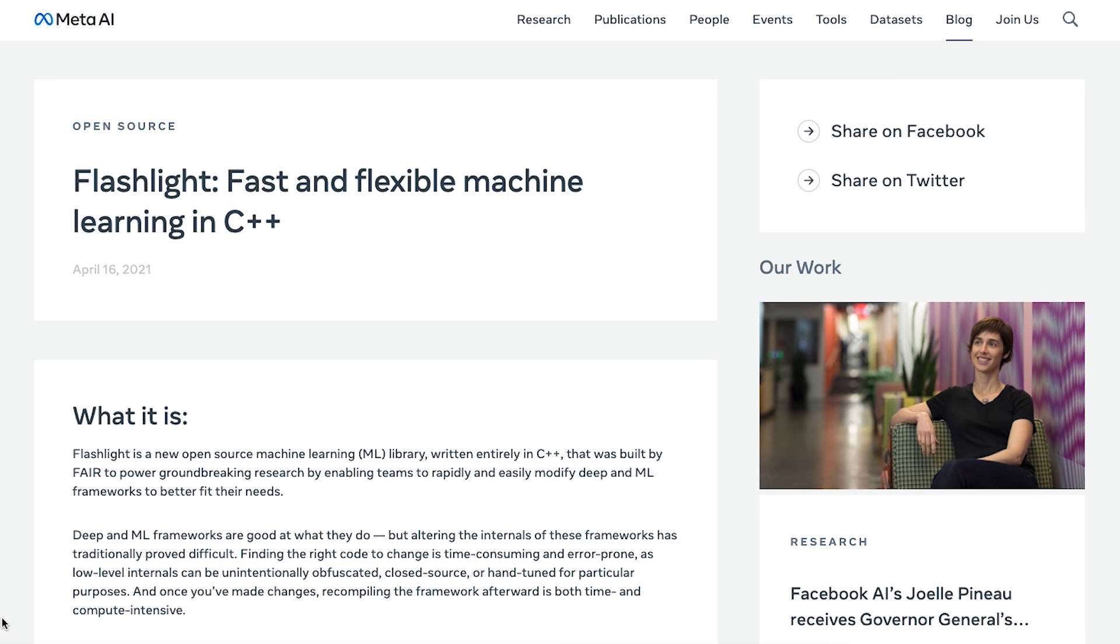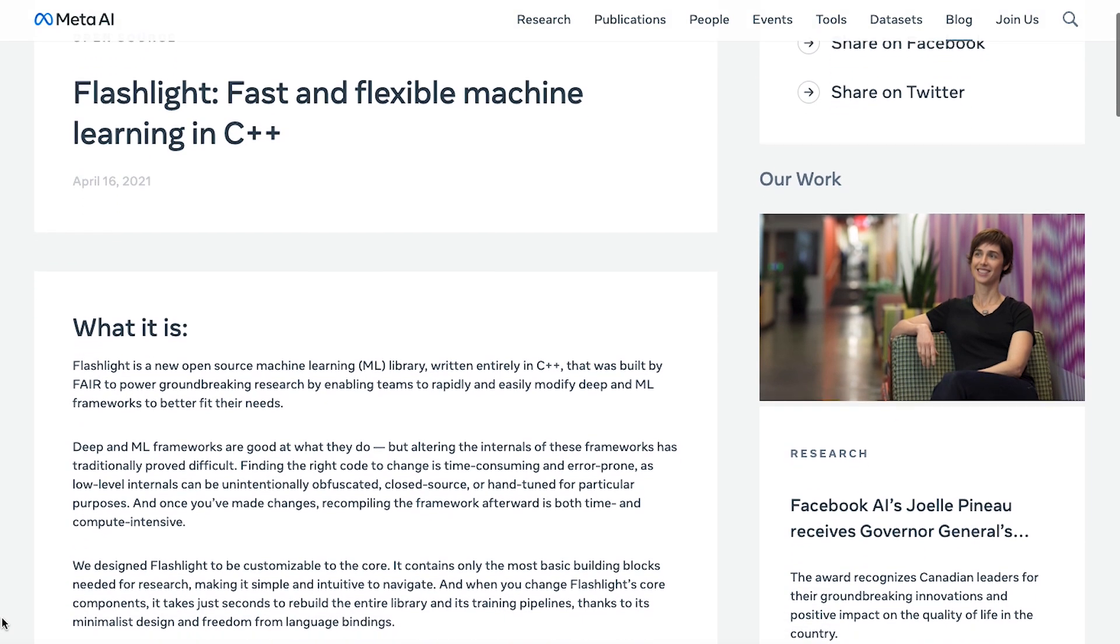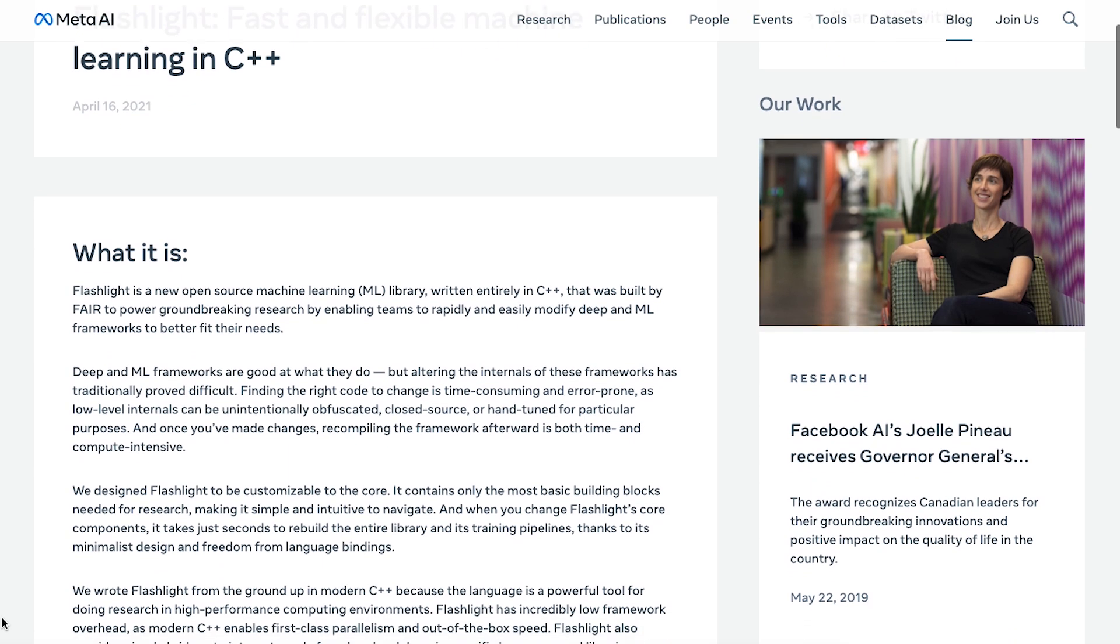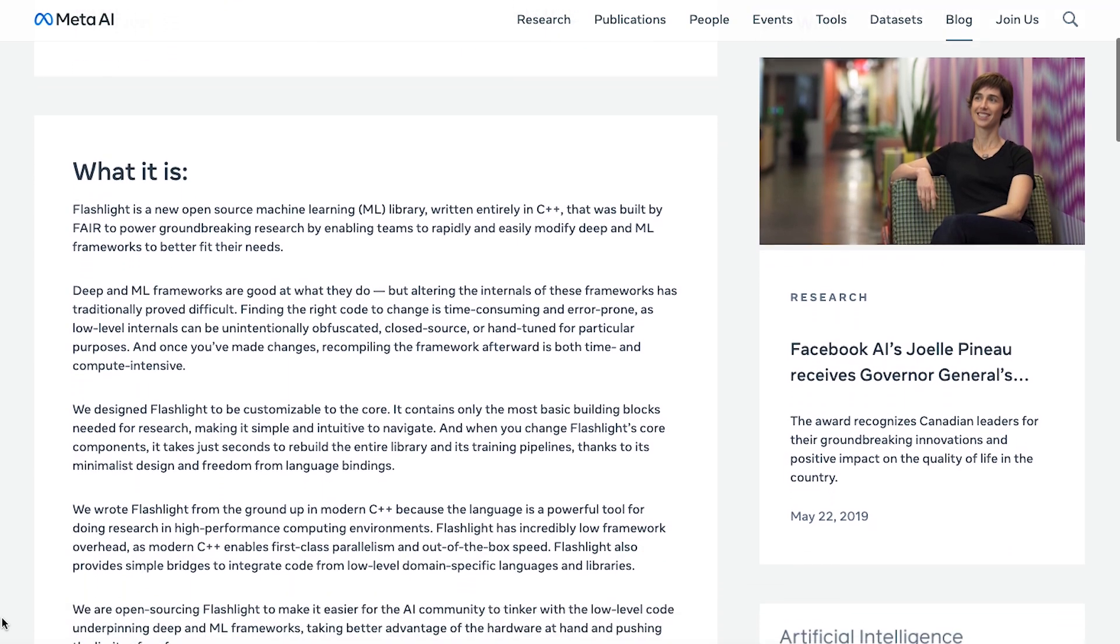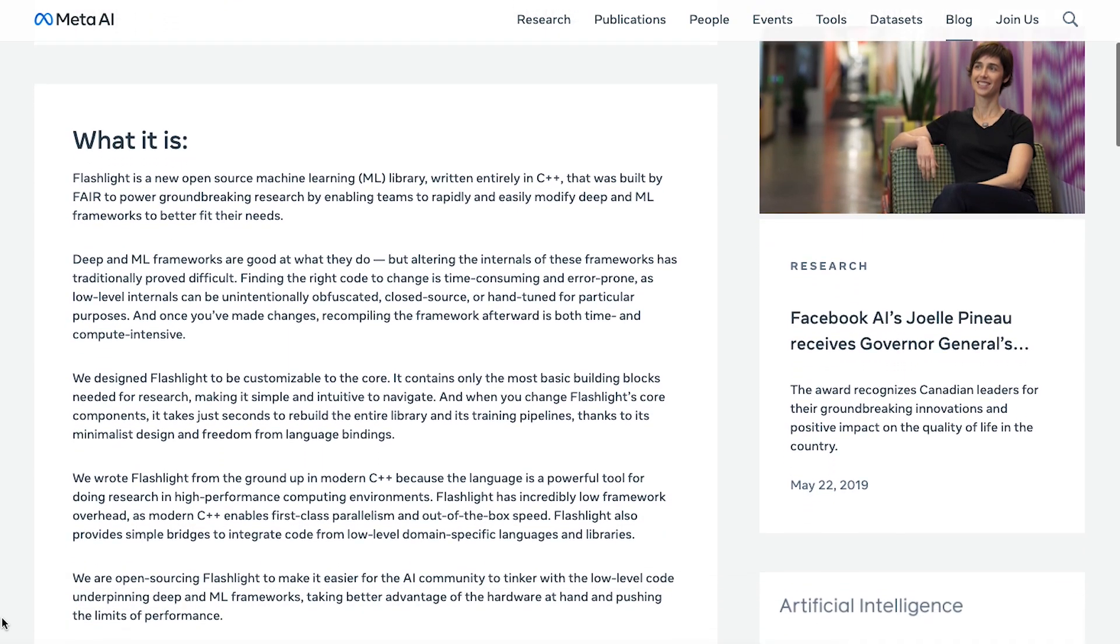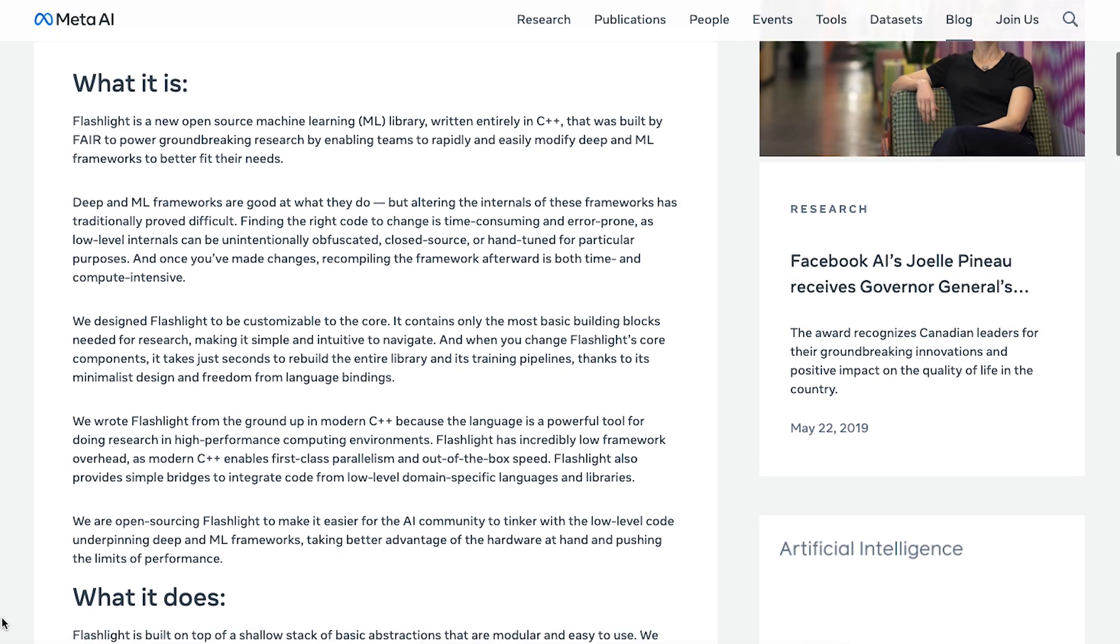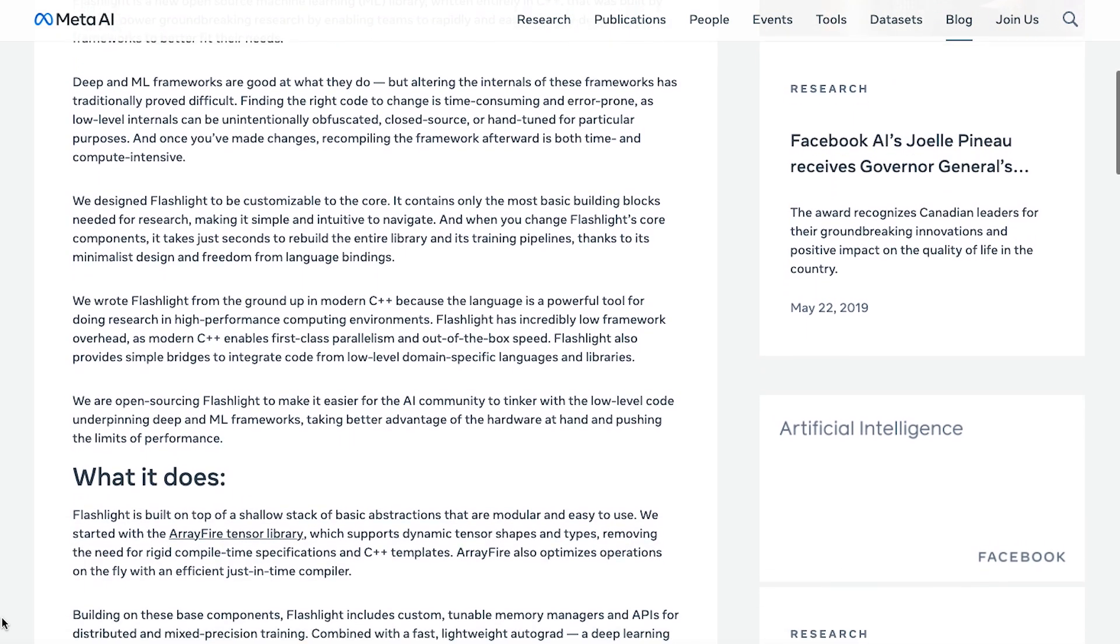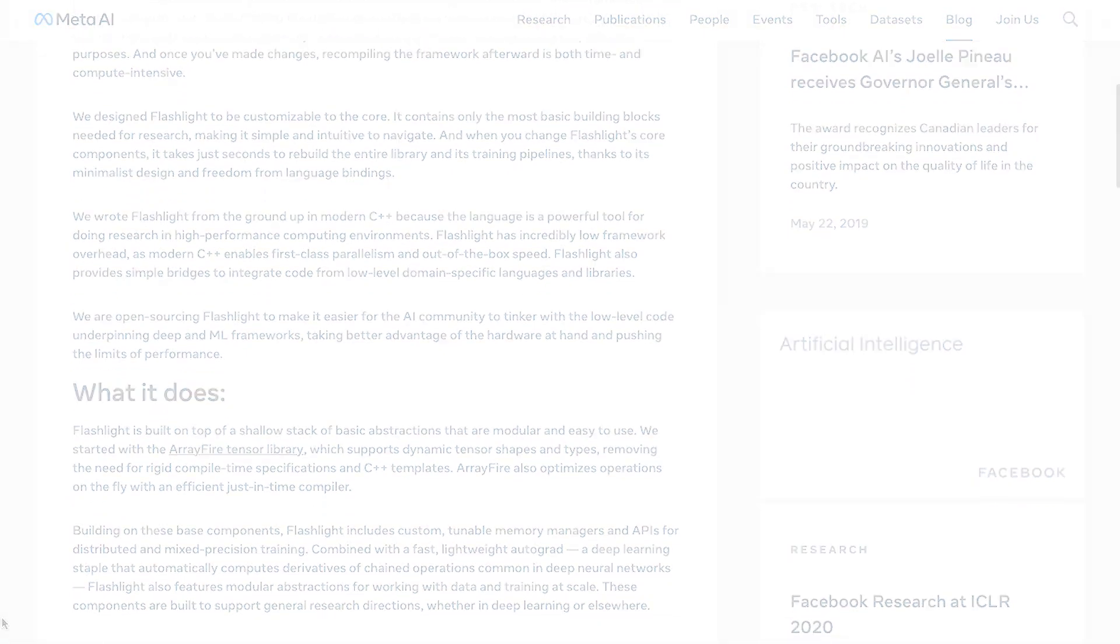Flashlight was created by the Meta AI research speech team and the developers behind Torch and Deep Speech. Open sourced in 2021, Flashlight was created so that the AI community could experiment with low-level code supporting deep learning and machine learning frameworks.